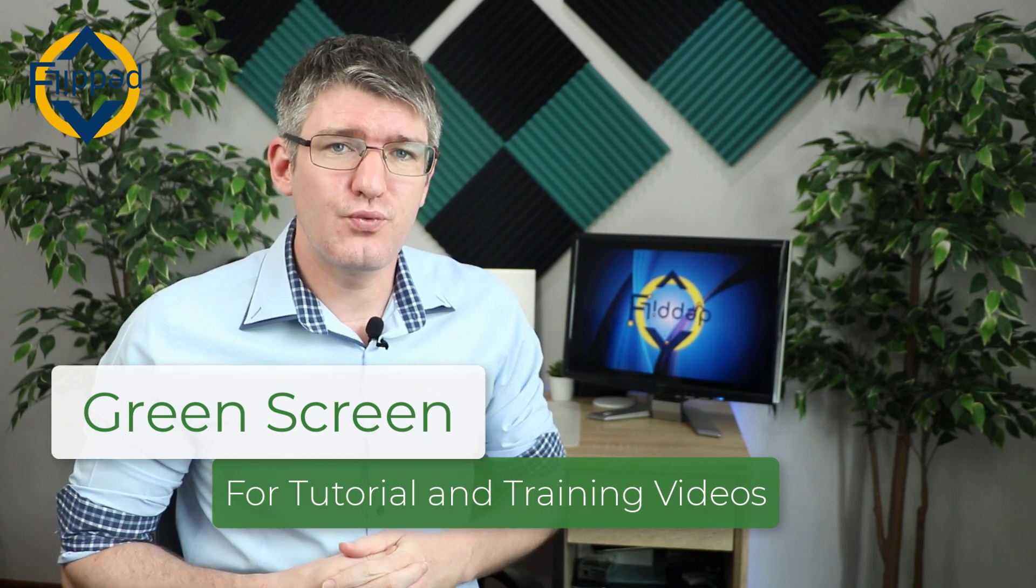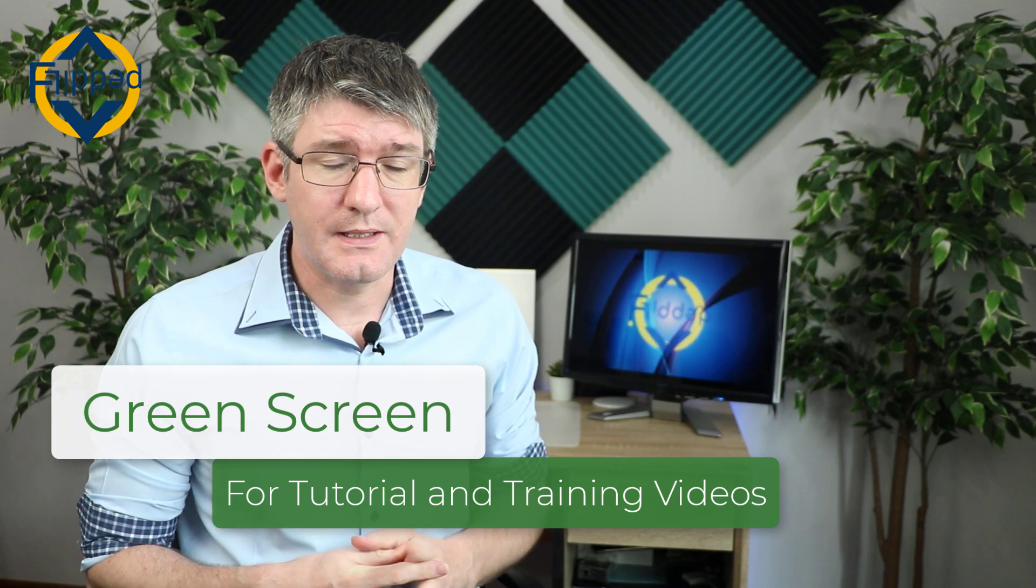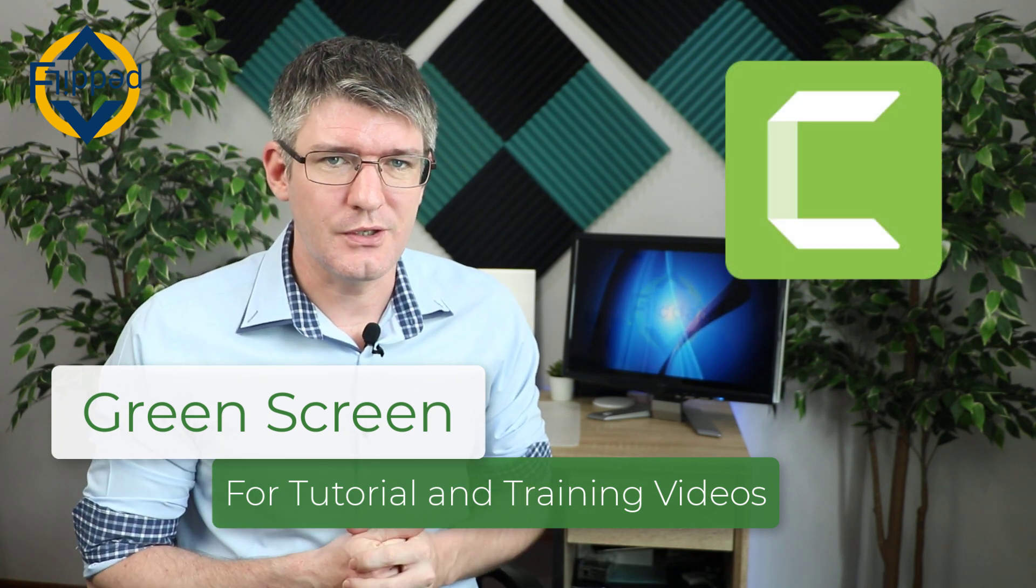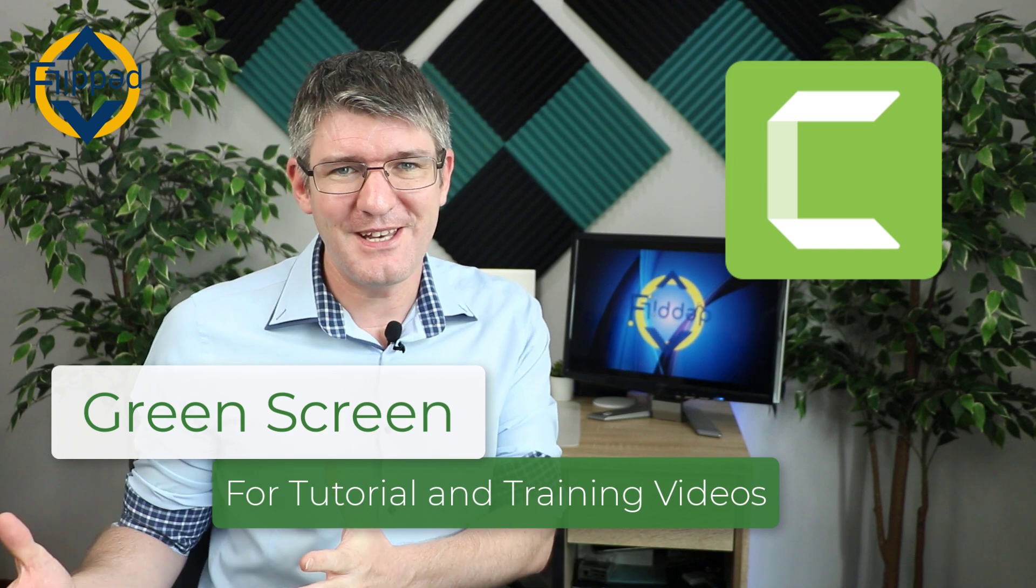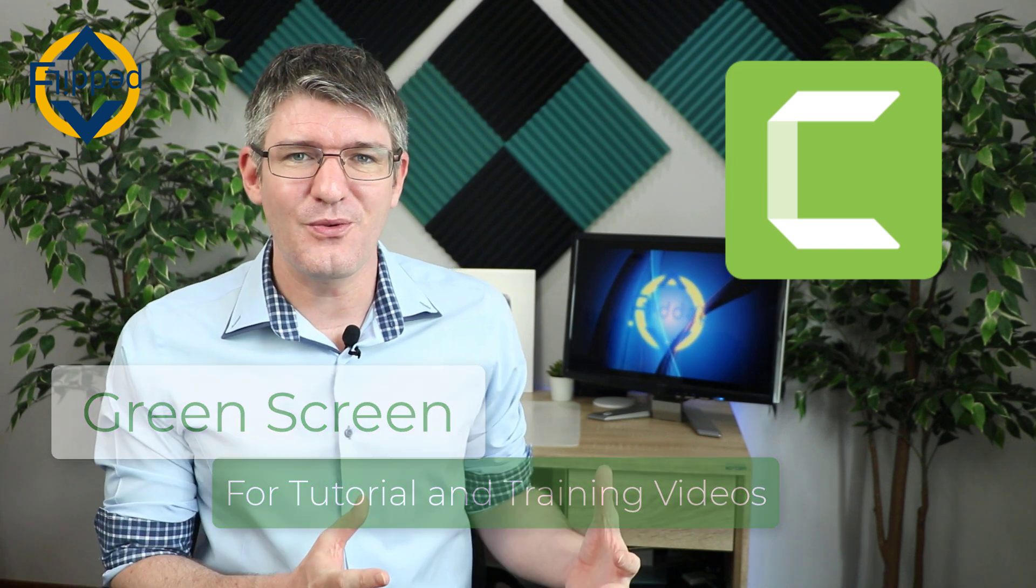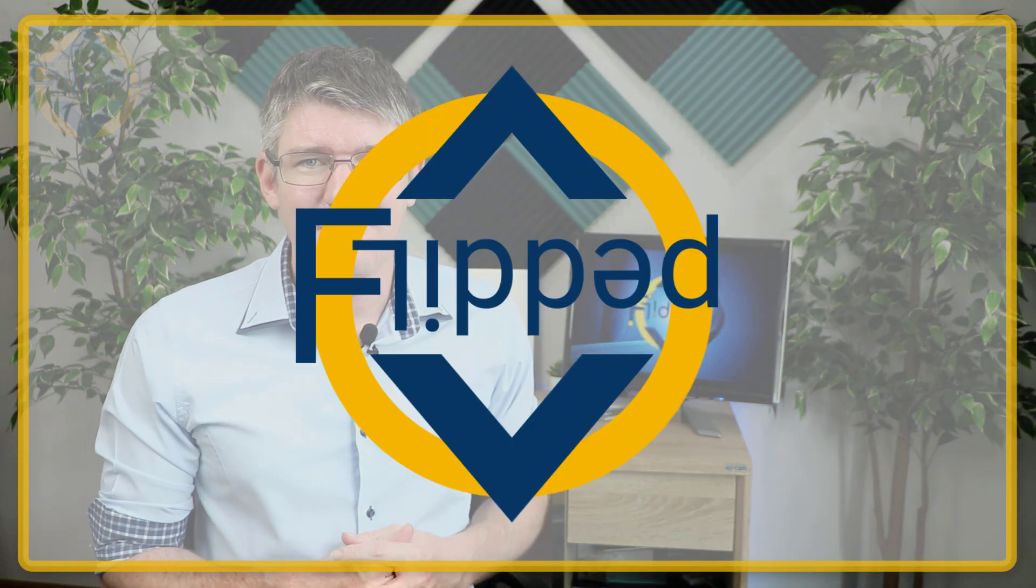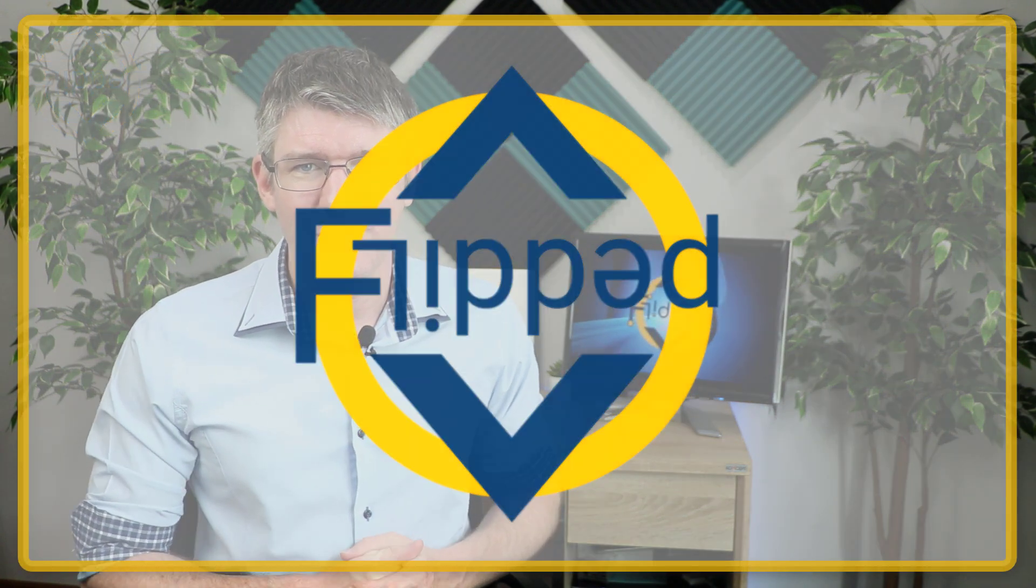In today's video we're using the green screen effect or chroma key effect in Camtasia so you can create training videos and tutorials where you're sat in front of the content that you're delivering. Let's dive into it with another flipped classroom tutorial.